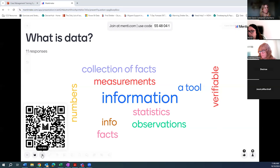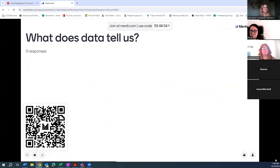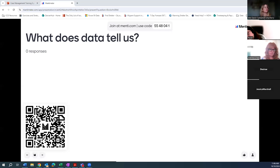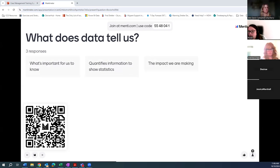We'll move on to our next Menti question: what does data tell us? This can be very broad. Responses include what's important for us to know, quantifies information, the impact we're making — awesome. Also specific information.